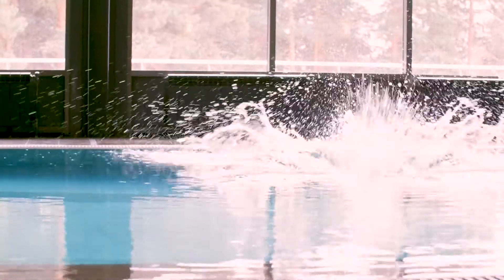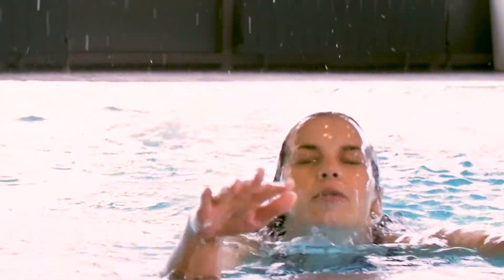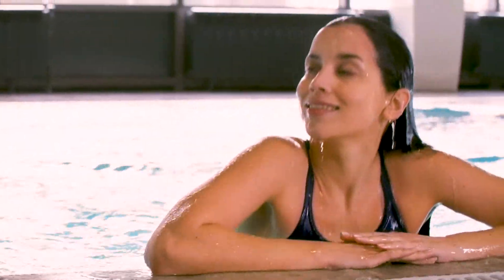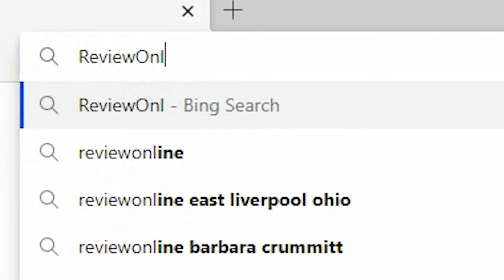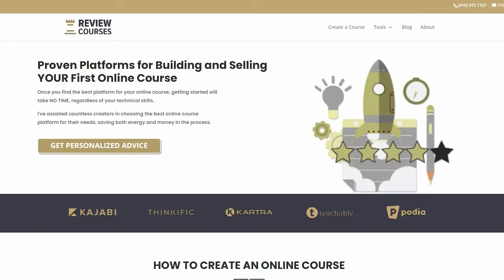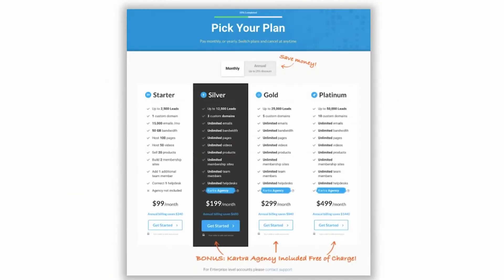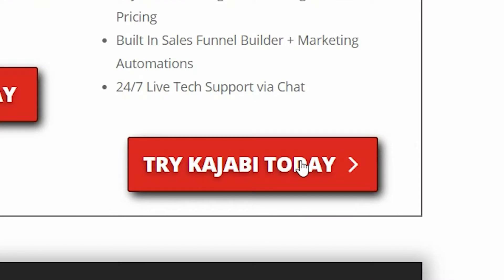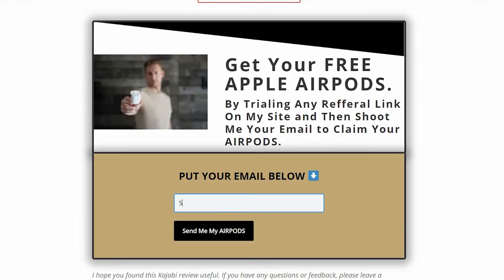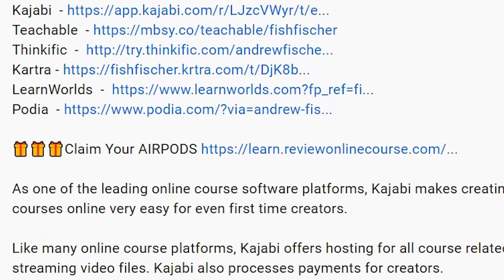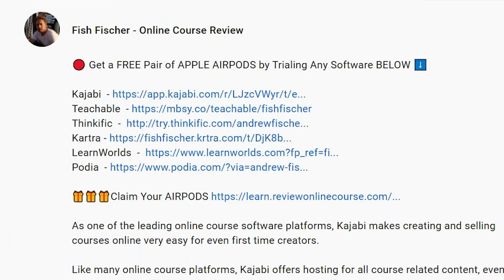So you finally did it — you took the plunge and started your online journey. Hopefully you're using Kajabi, and if you are, making digital products is a breeze. We're going to be looking specifically at how to create your first digital product, so let's dive right in. Just a reminder to check out reviewonlinecourse.com — it's a collection of all my software reviews, the pros and cons of each platform. If you use any of my links to trial a platform like Kajabi, Thinkific, or Teachable, you get a free pair of Apple AirPods. Check the description box below for more details.